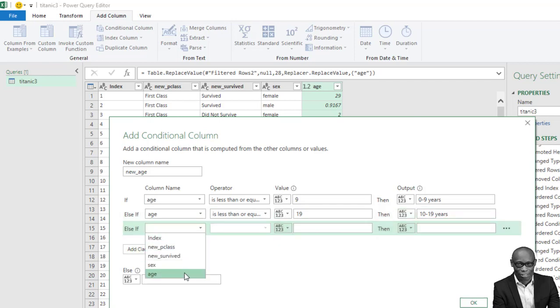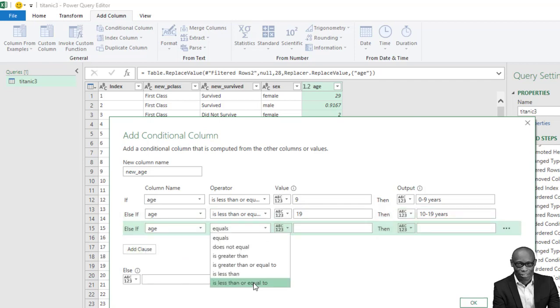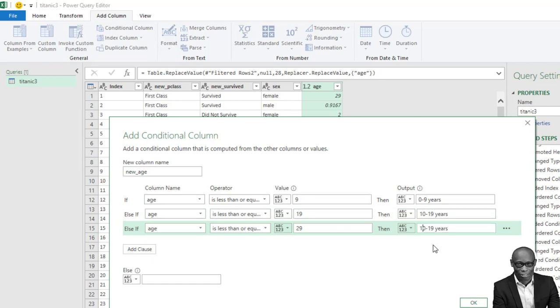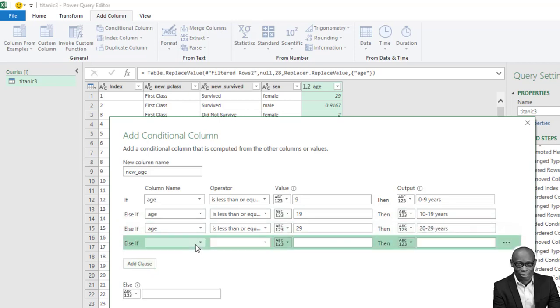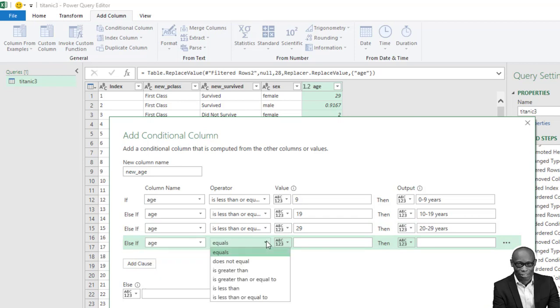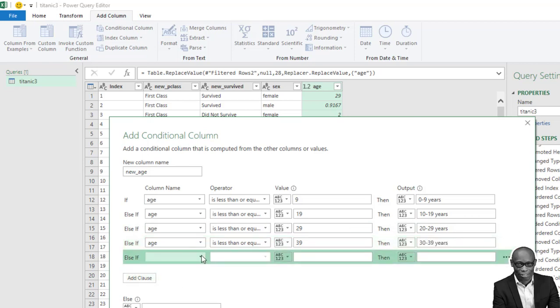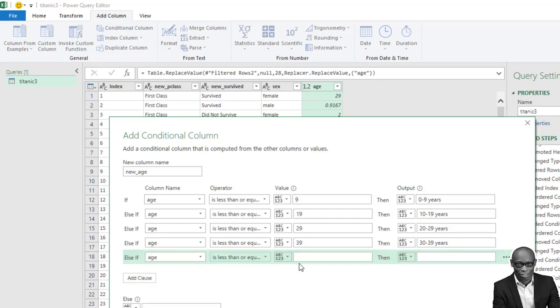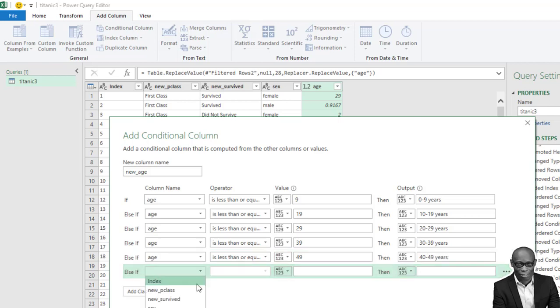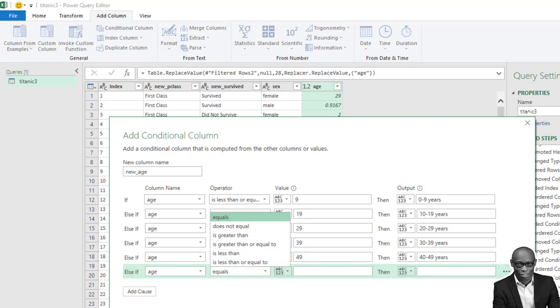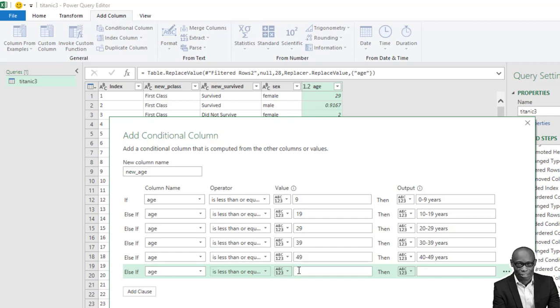If the age of the person is less than or equal to 39, the person is between 30 to 39 years. If the age of the person is less than or equal to 49.